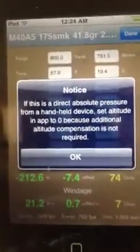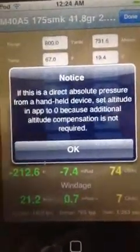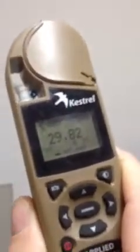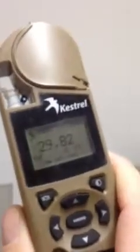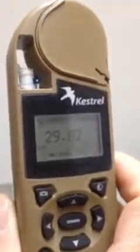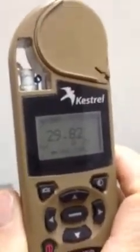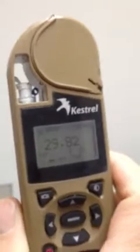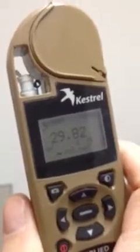Whenever you put in your barometric pressure, this is a direct absolute pressure from the handheld device, so altitude compensation is not required. What this means is that the Kestrel takes the actual barometric pressure of where you're standing — it doesn't know what altitude it's at, so it takes the direct pressure off the meter. You don't have to compensate for elevation at all.